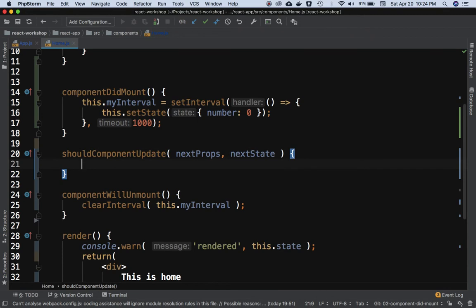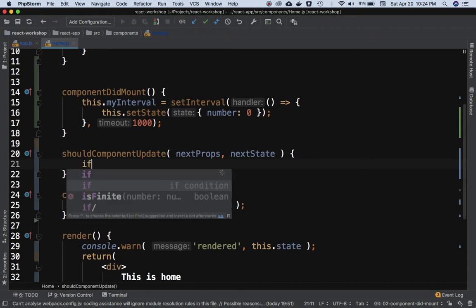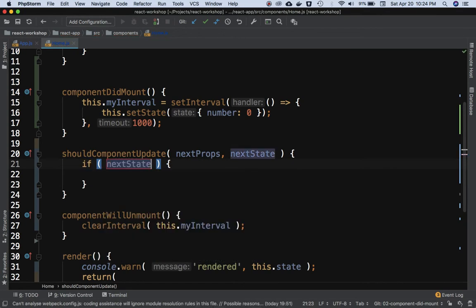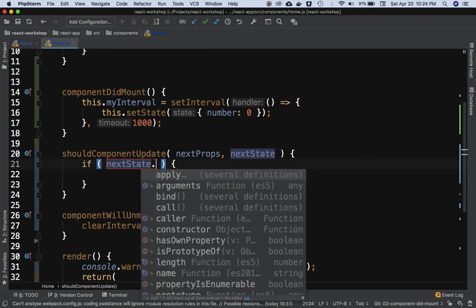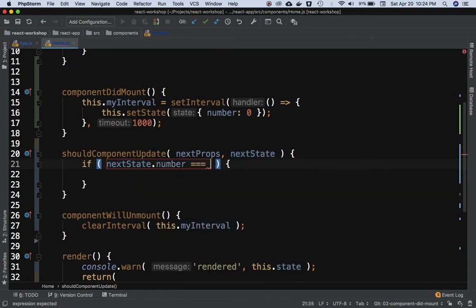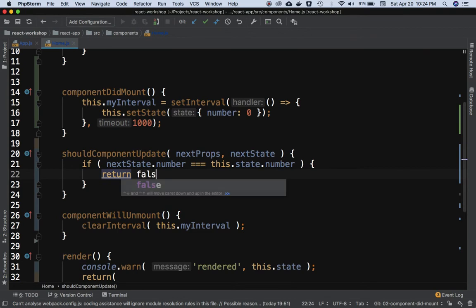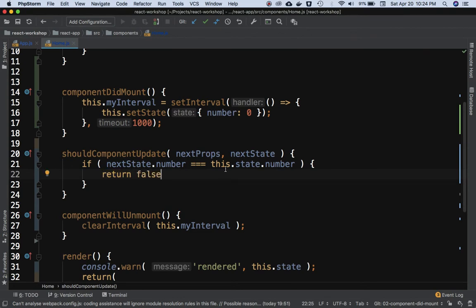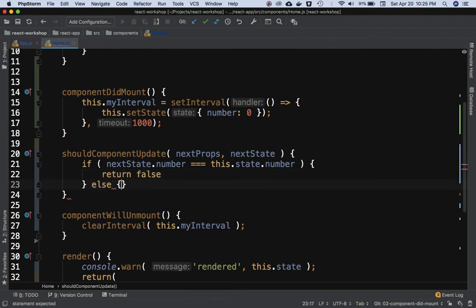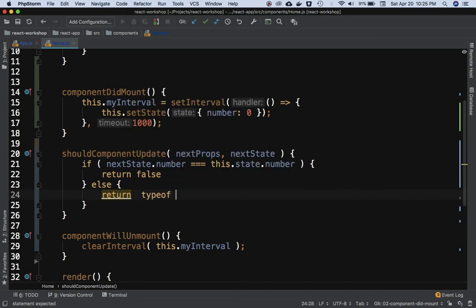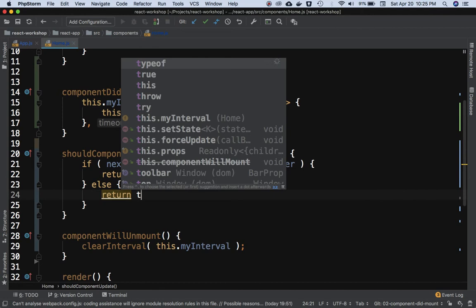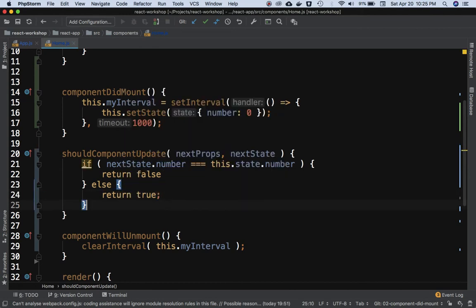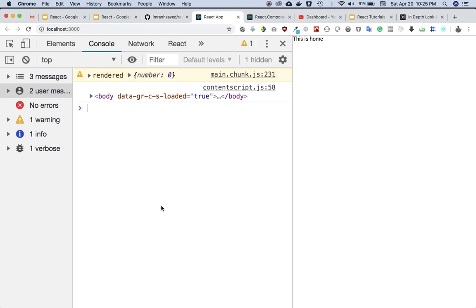You need to check conditionally: if nextState.number is equal to this.state.number, then return false — don't update the component. This means if the new value of state is the same as the old value, skip the update. Otherwise, return true, meaning go ahead and update the component.